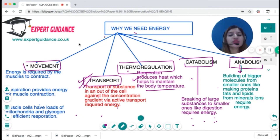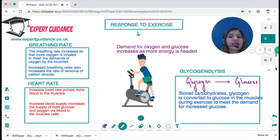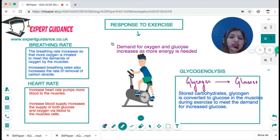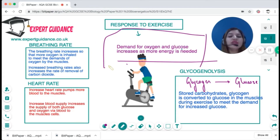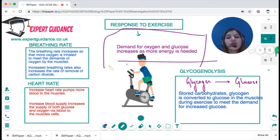All these processes require energy, and this question can come in the exam: what are the various ways in which the body uses energy? Whenever you exercise, the demand for two things suddenly increases in your body — the demand for oxygen and the demand for glucose — because glucose and oxygen are the raw materials for energy production.